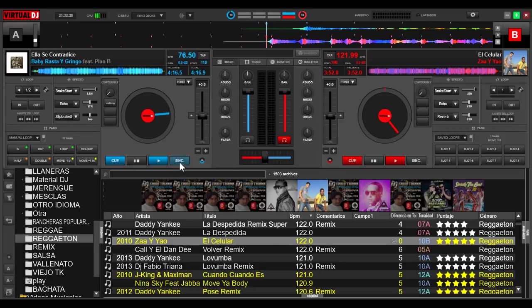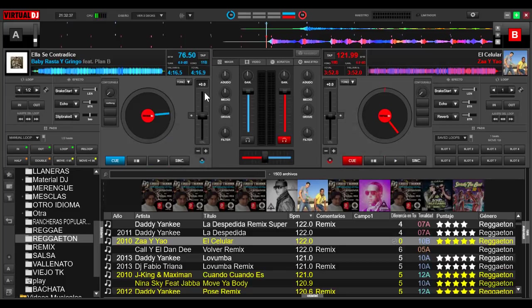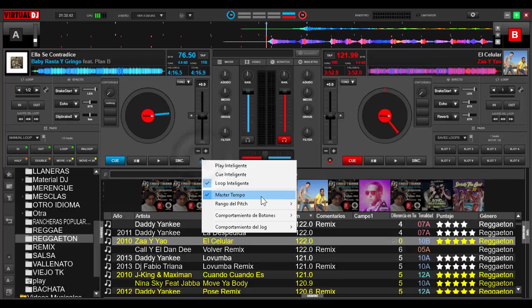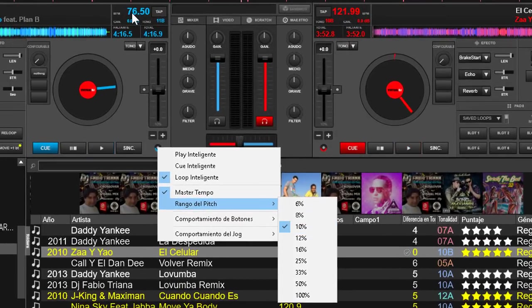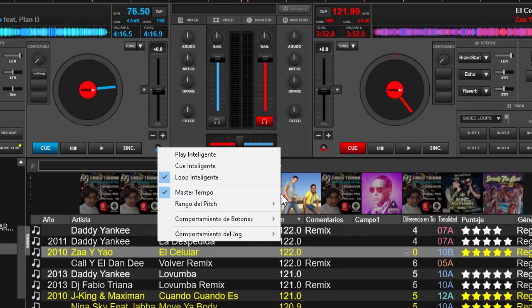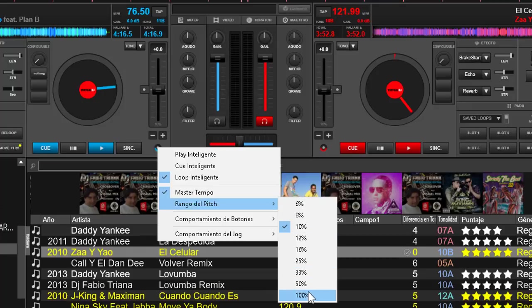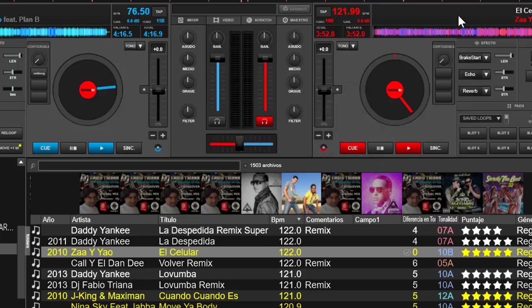Cuando ya revisamos que las configuraciones están bien y aún así no me funciona este botoncito, es por una circunstancia: el pitch tiene un rango de ejecución. En este caso, tenemos el rango del pitch en 10, pero como la diferencia de los BPMs es muy grande, tendremos que bajarlo. Muchas veces no nos acordamos de esto, pero Virtual DJ tiene una configuración que nos facilita eso.